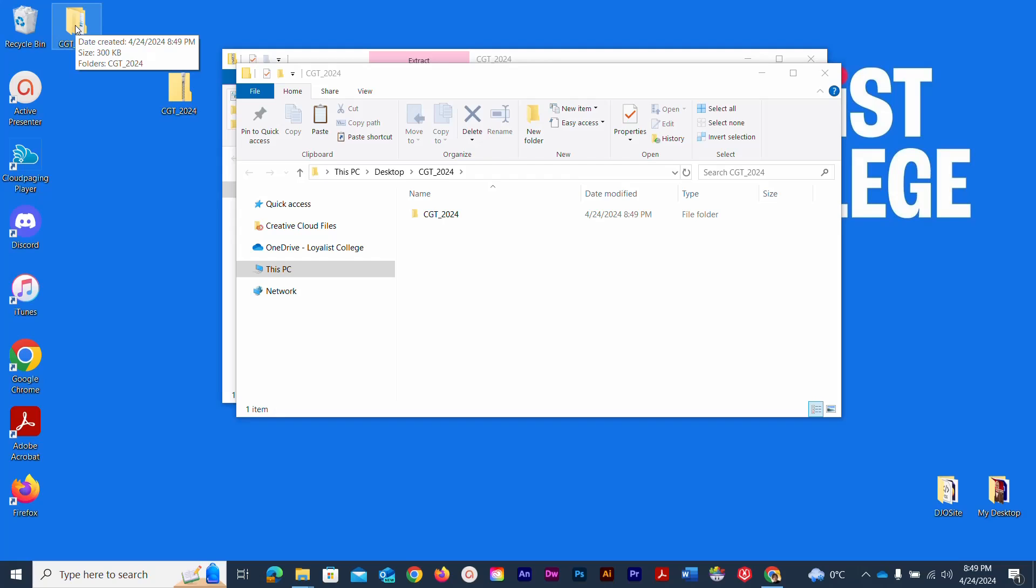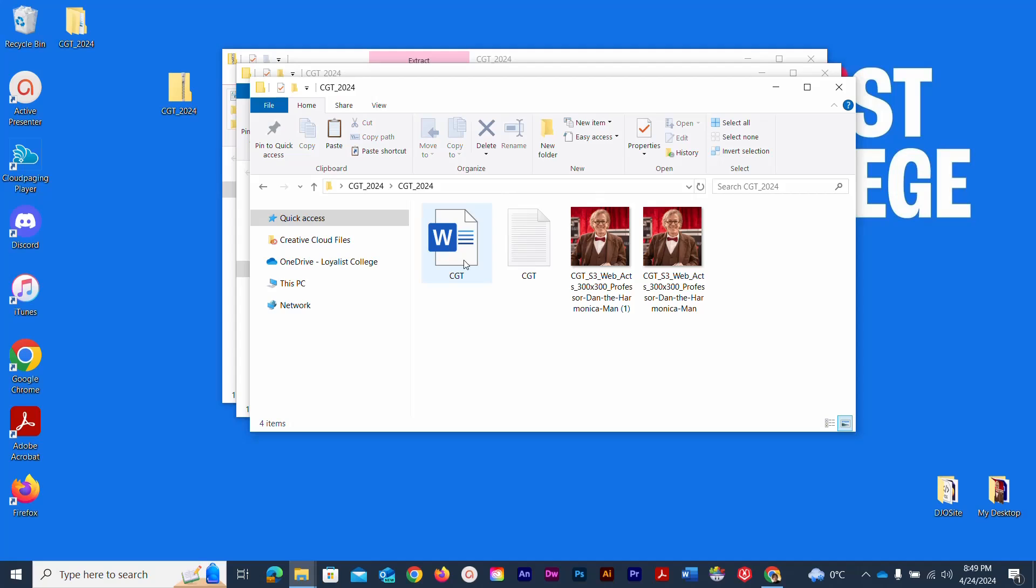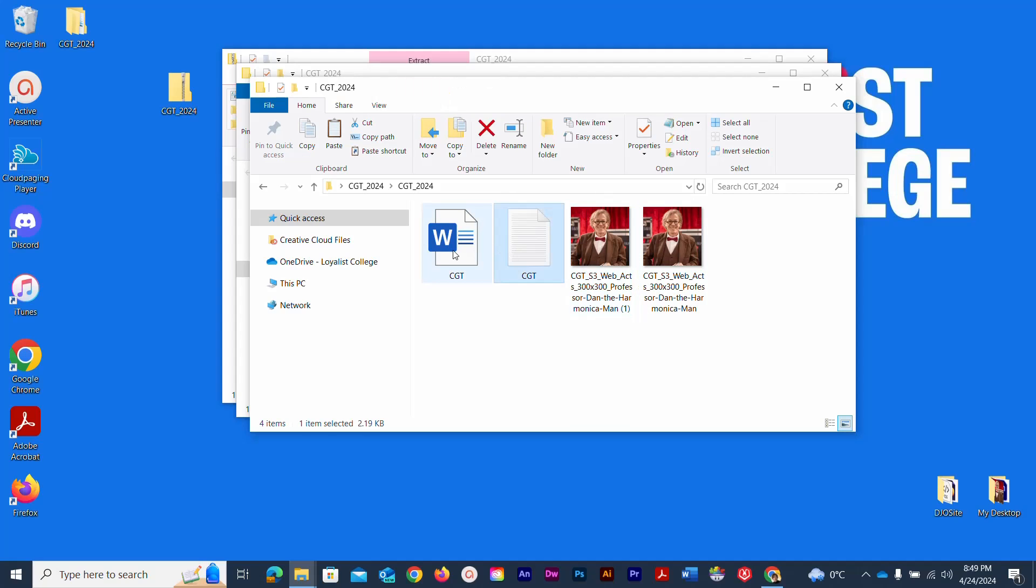Let's open that up, double click it. There's the folder that I initially compressed. I'm double clicking that and there are the files that were contained within that zipped folder.